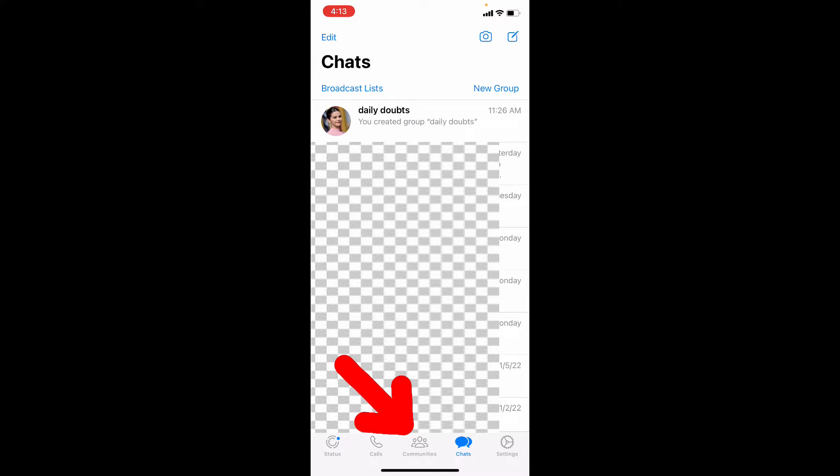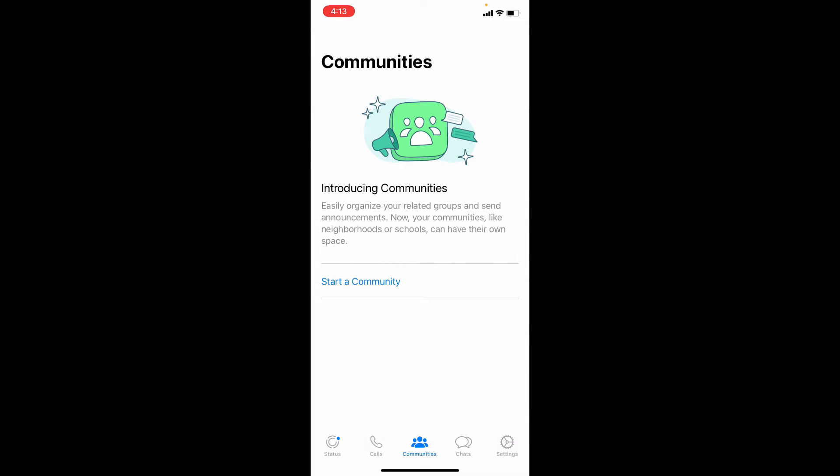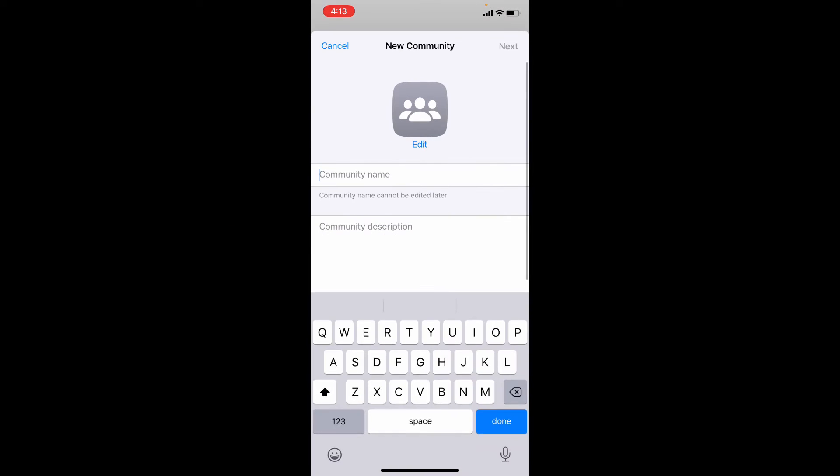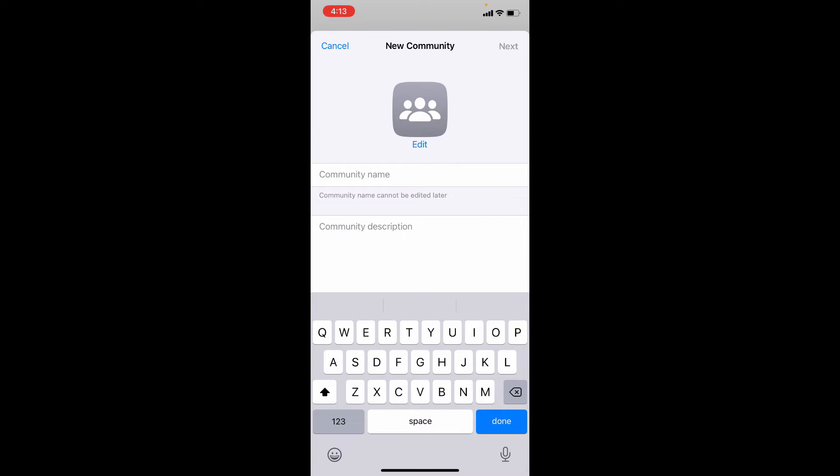Now tap Communities. Then touch Start a Community. And here type your community name. Let's type DailyDots1.